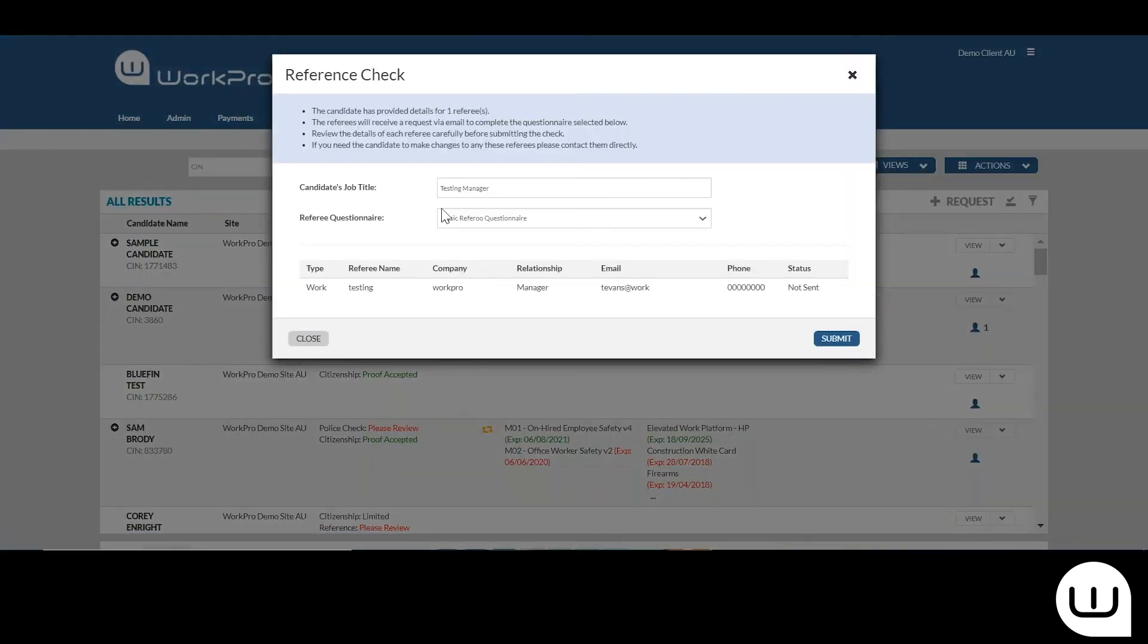You'd open up this window, you can see the information here, you can see the referee's information, and you're making a decision about whether you would like to send this reference check to this referee.